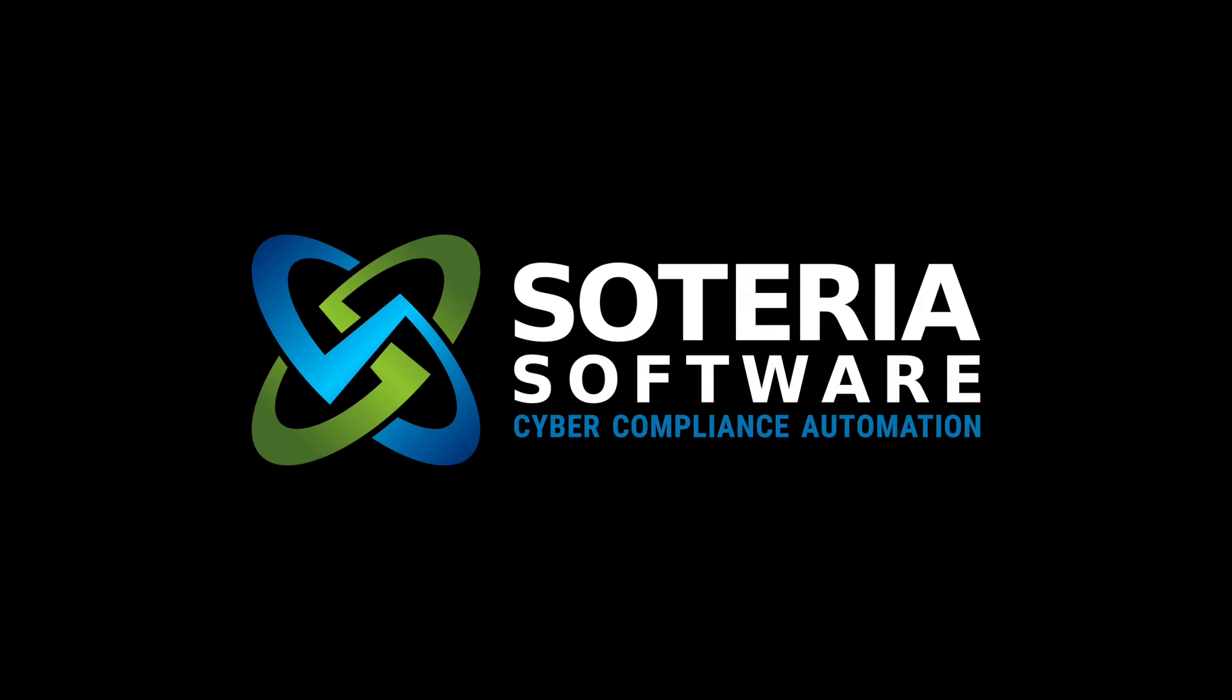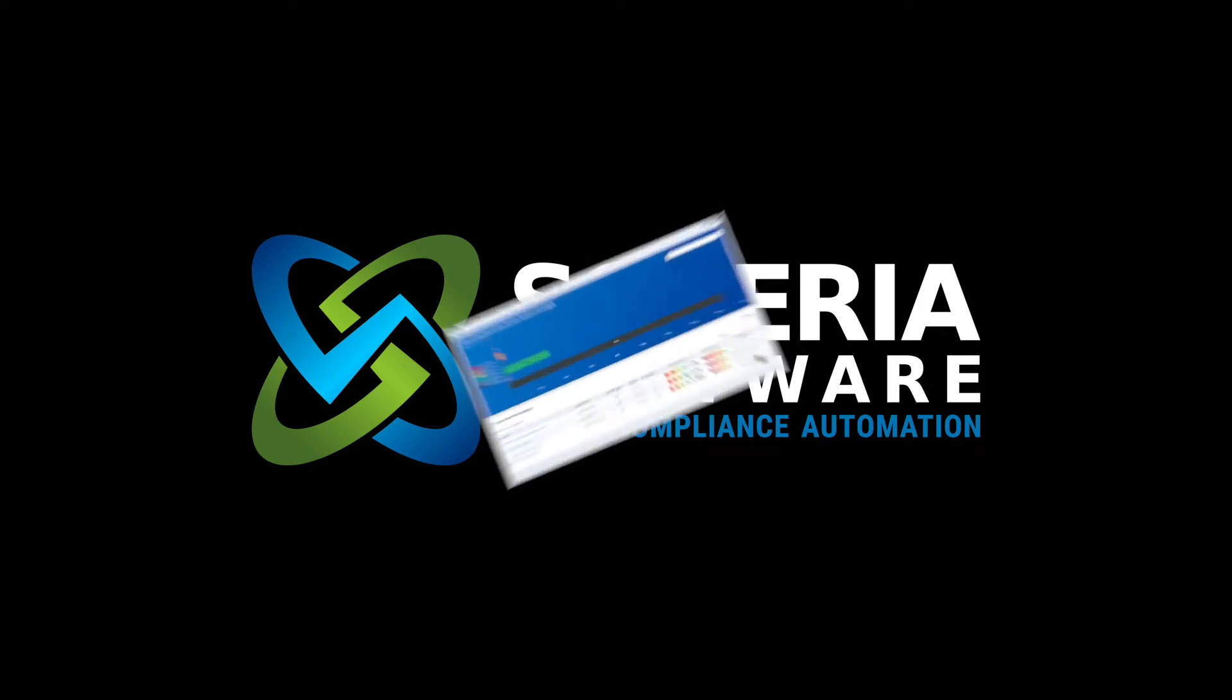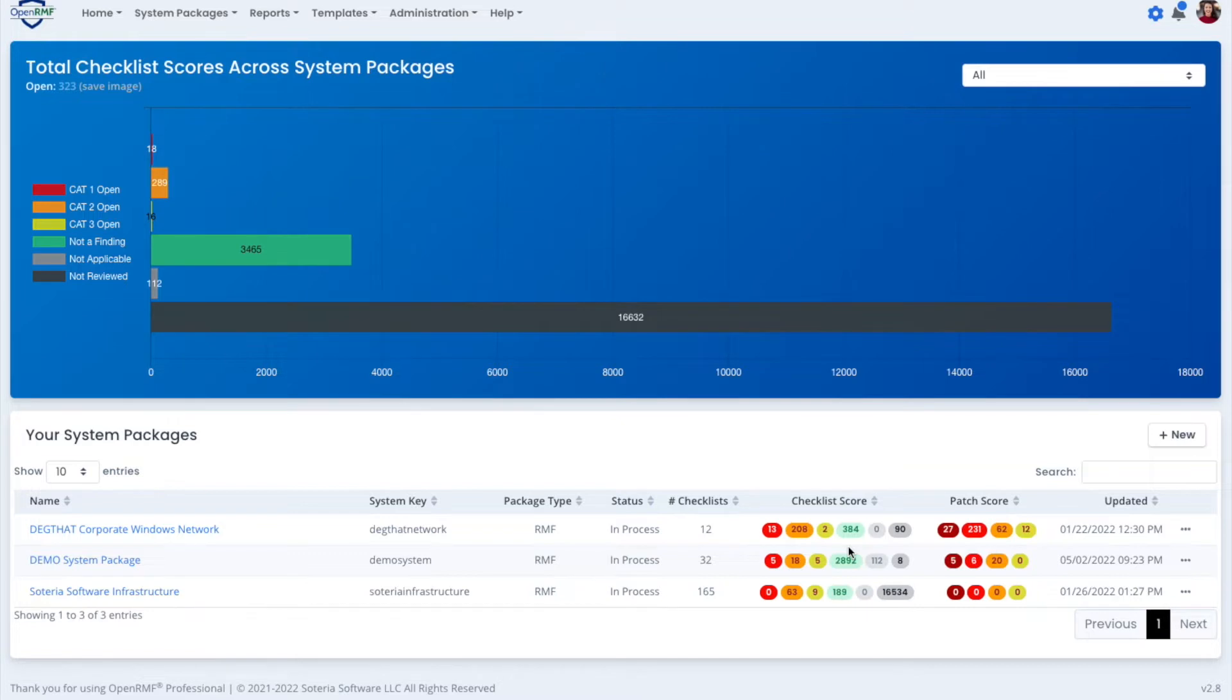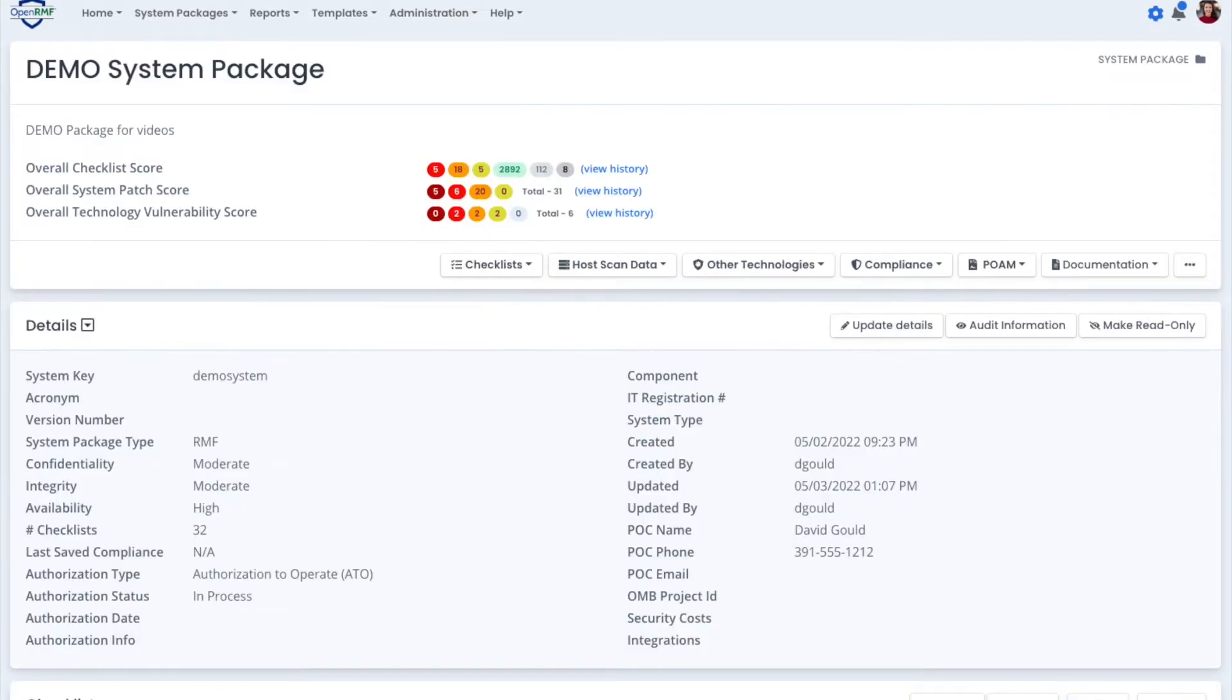Welcome to SoterraSoft's OpenRMF Professional, a revolution in RMF, FedRAMP, and cyber compliance processes through automation. Here is the main dashboard. We're going to click into a system package.